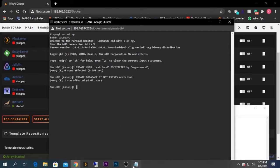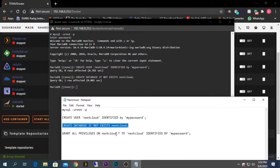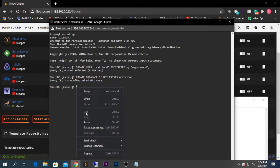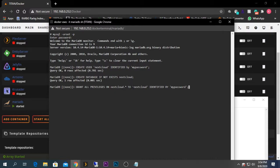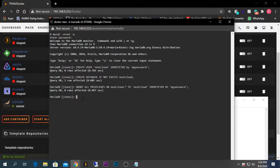Now I'm going to grant privileges on the 'nextcloud' database table to the 'nextcloud' user with the password 'mypassword', so that user can access the database. To summarize: we created the user 'nextcloud' with password 'mypassword', the database table named 'nextcloud', and granted all privileges on that table to the 'nextcloud' user. After that, exit the MariaDB console.